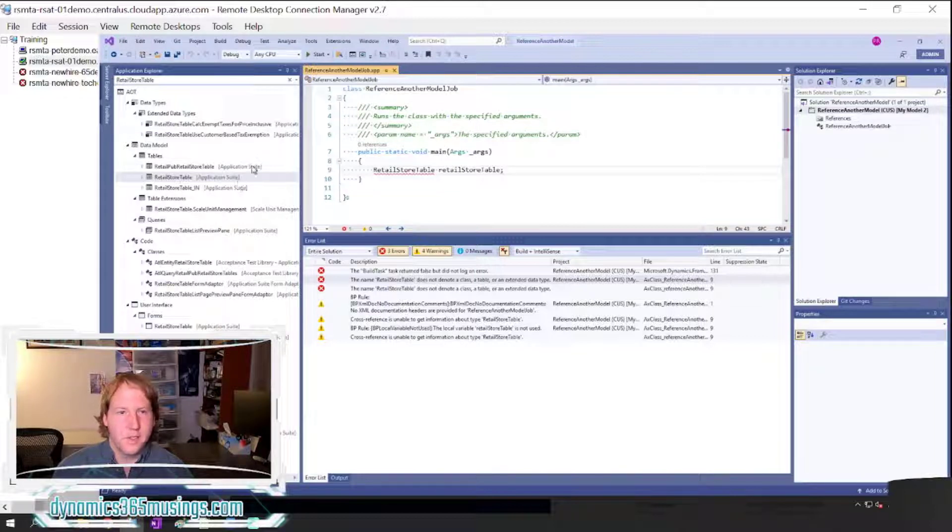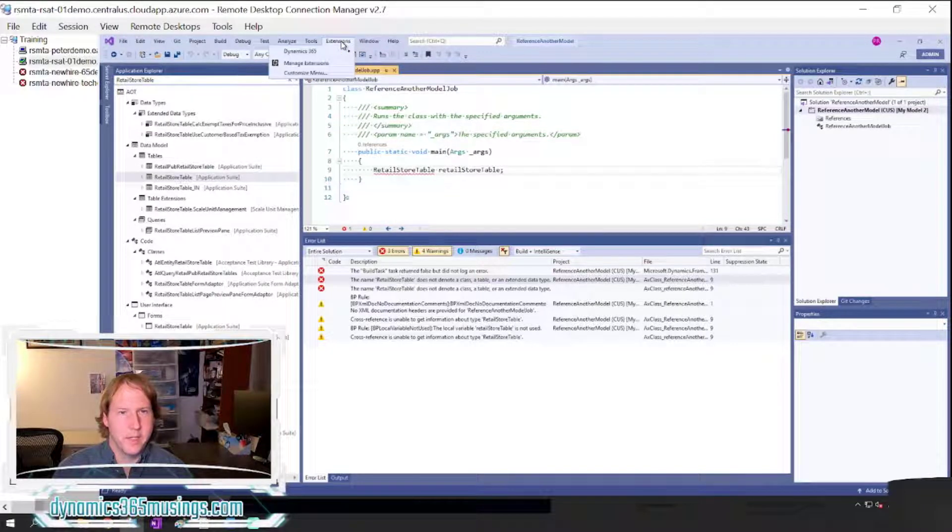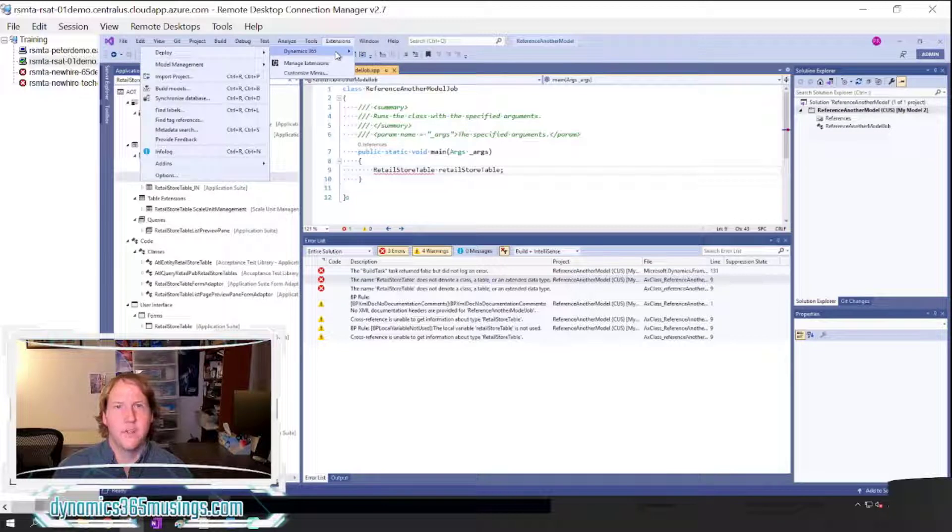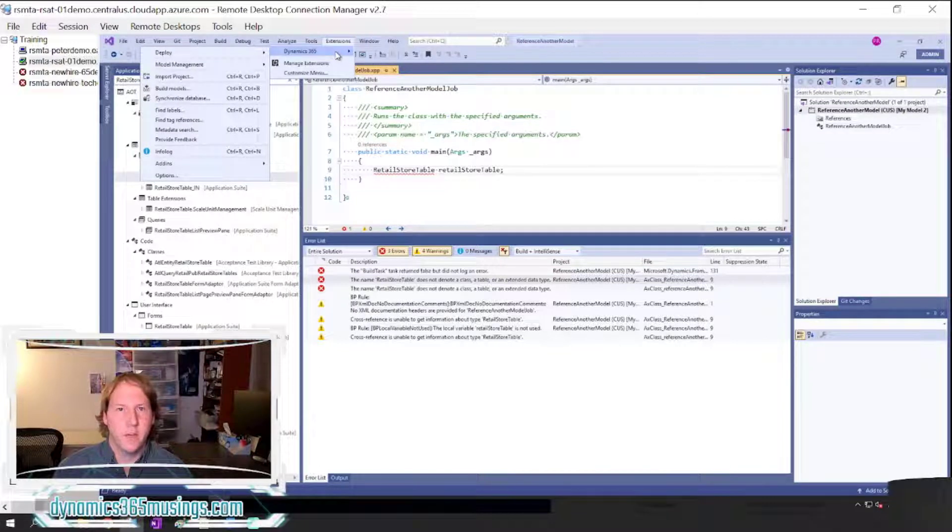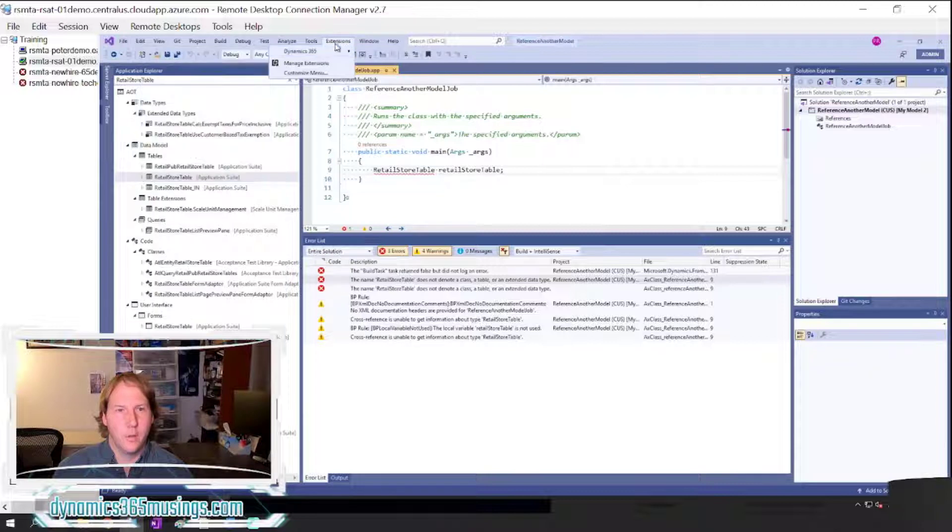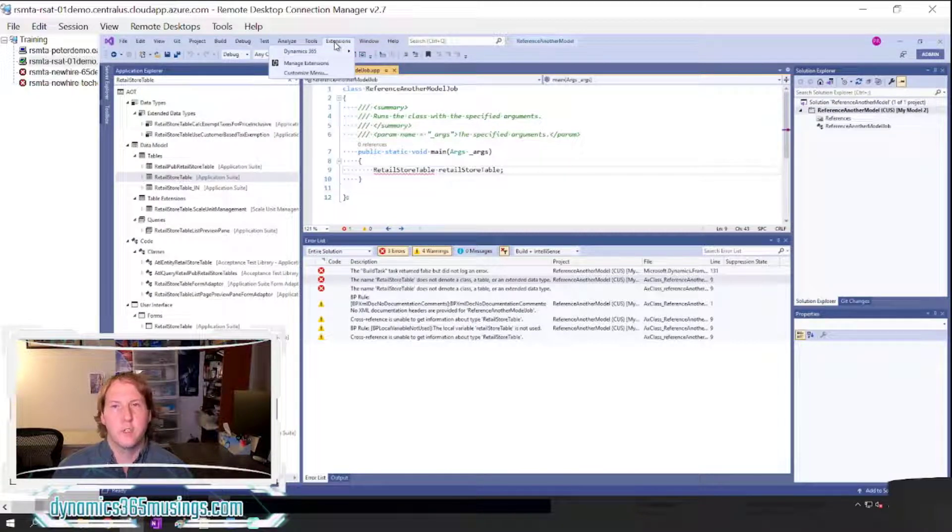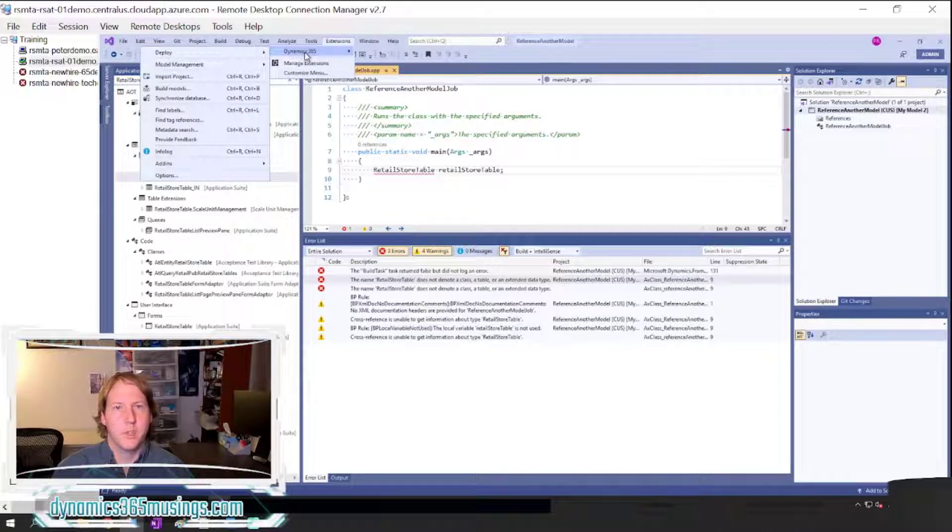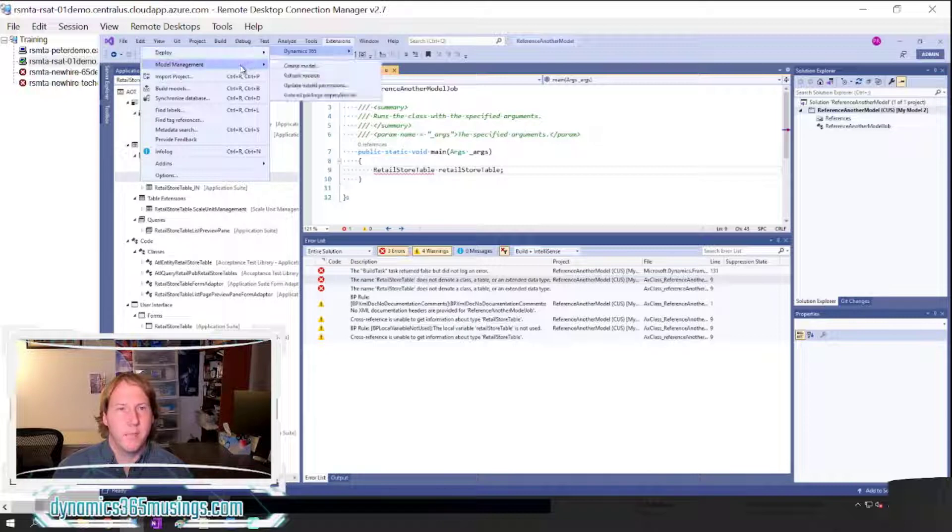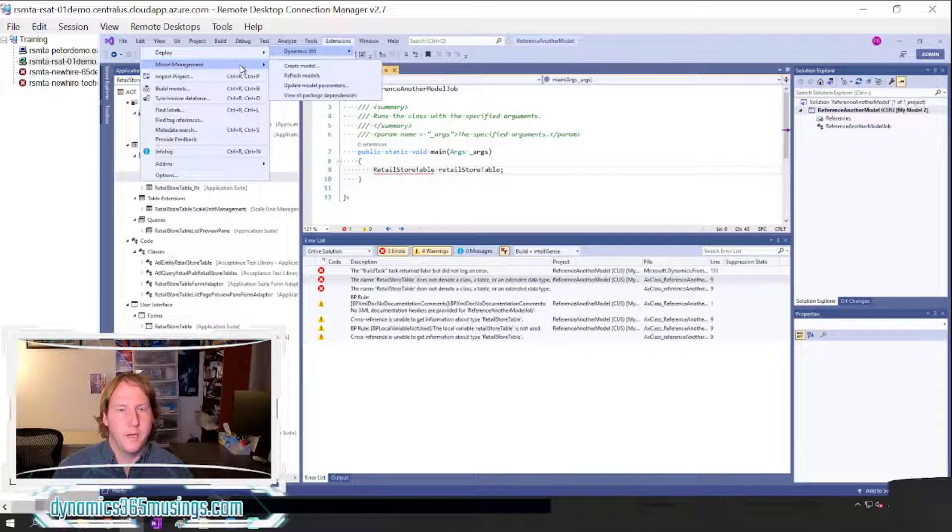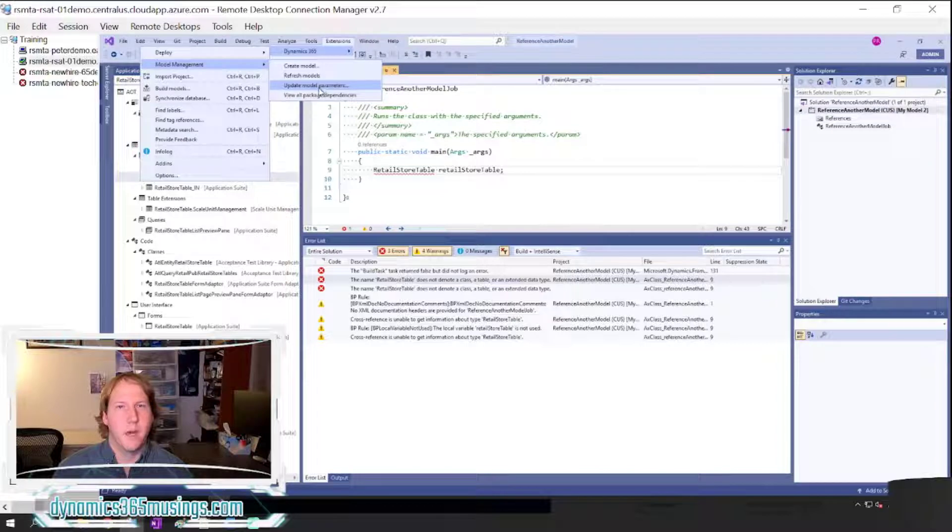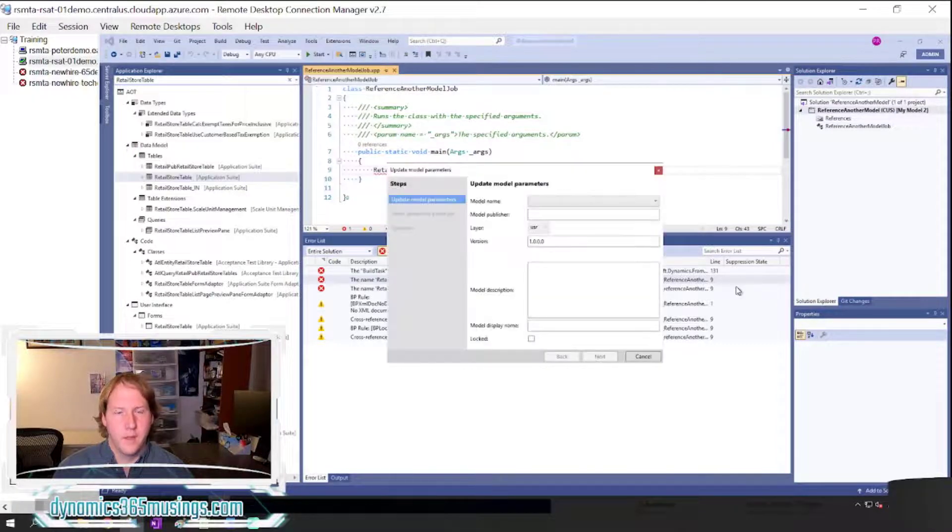Next, I can go up to Extensions and Dynamics 365. If you're using Visual Studio 2019, it will show under Extensions. If you're using a previous version of Visual Studio, you'll see a menu item just named Dynamics 365. Then select Model Management and then come over to Update Model Parameters and we'll click on that.